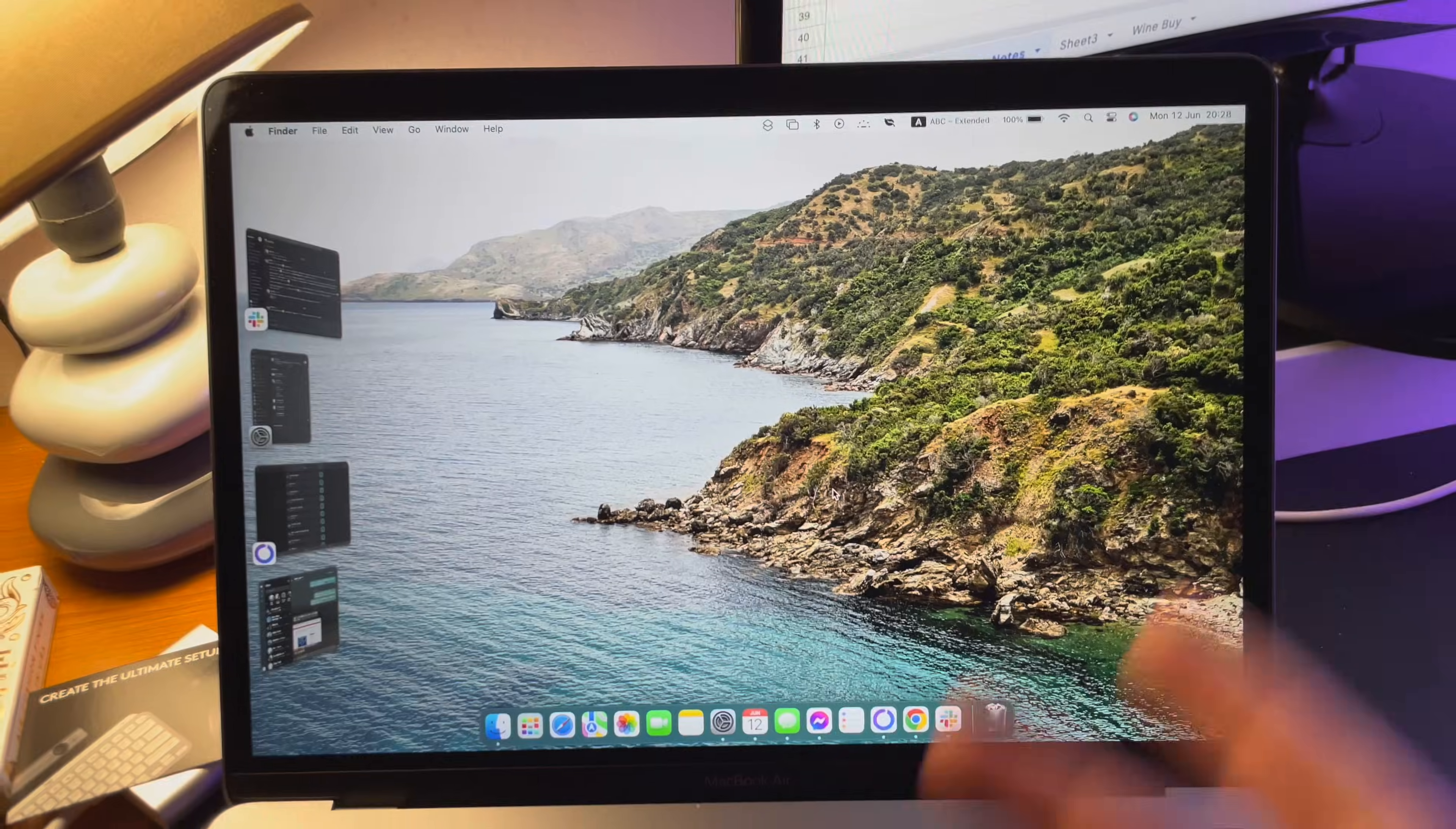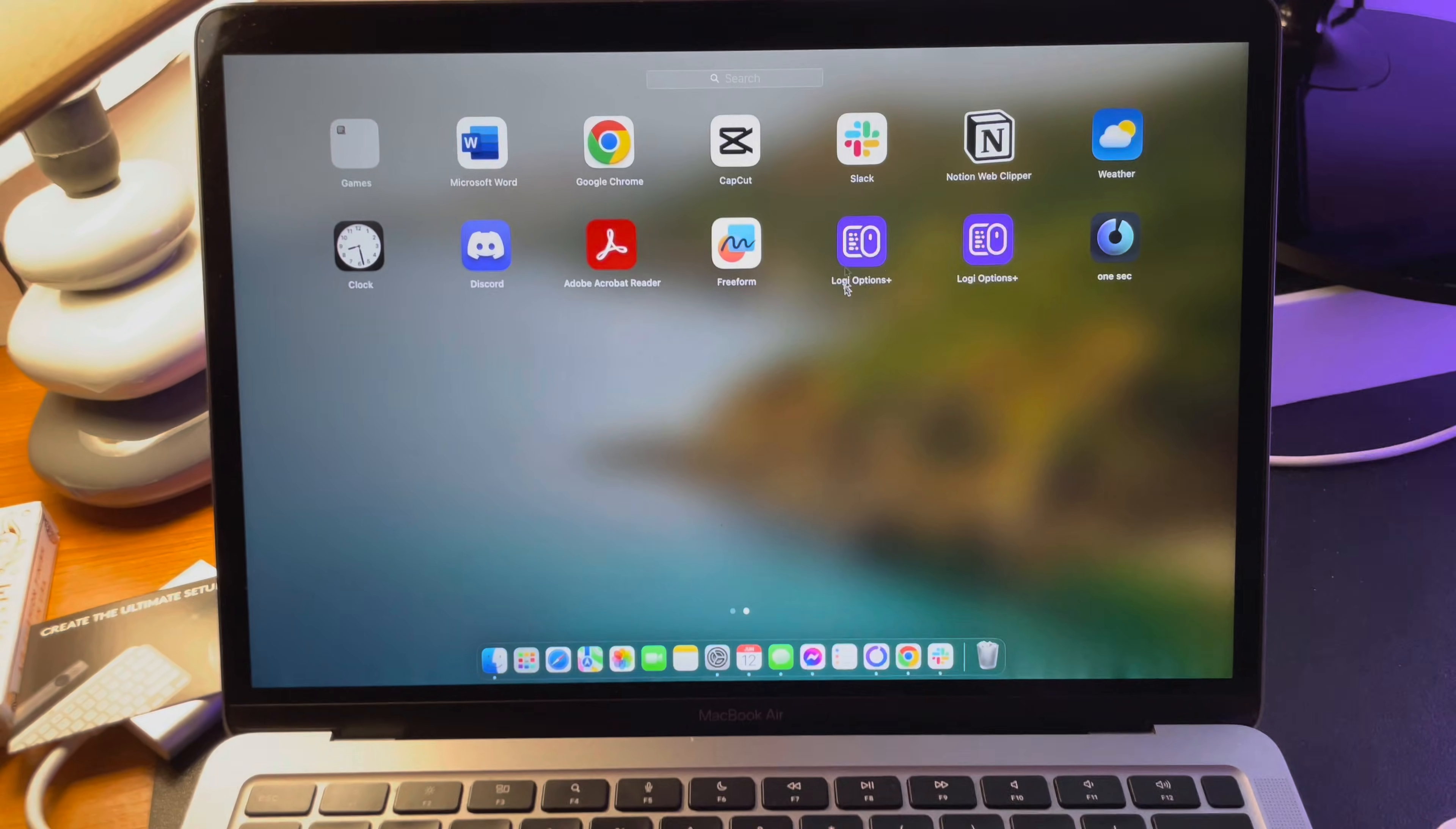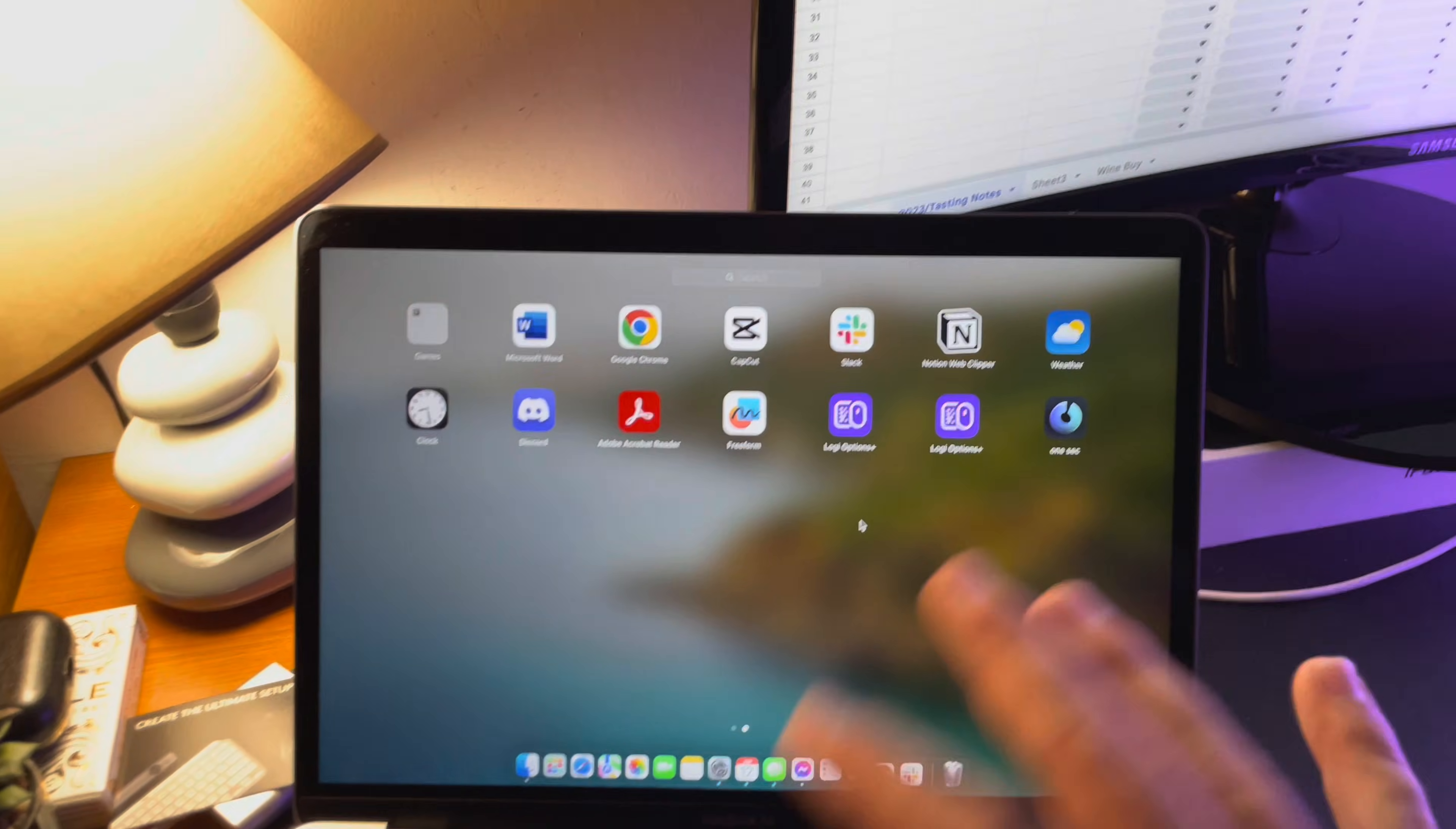Just like this, when you start typing it already works. For specific settings, you just have to open your Logi Options Plus app, and there you can connect your keyboard and set up all the specifications for the keyboard.